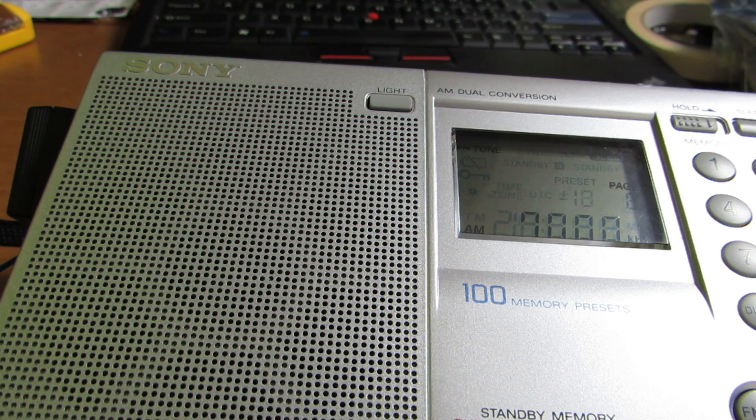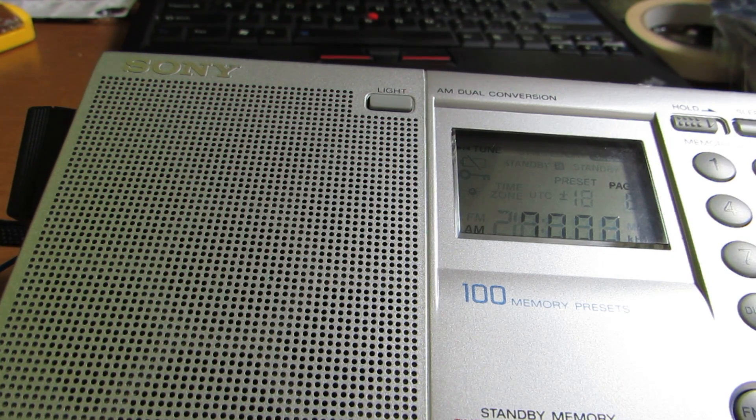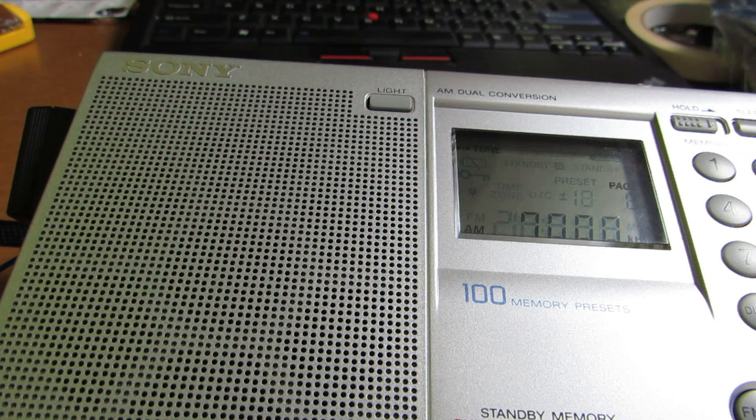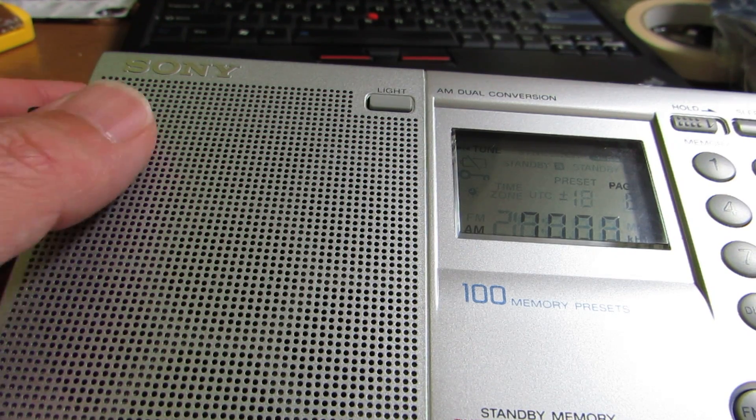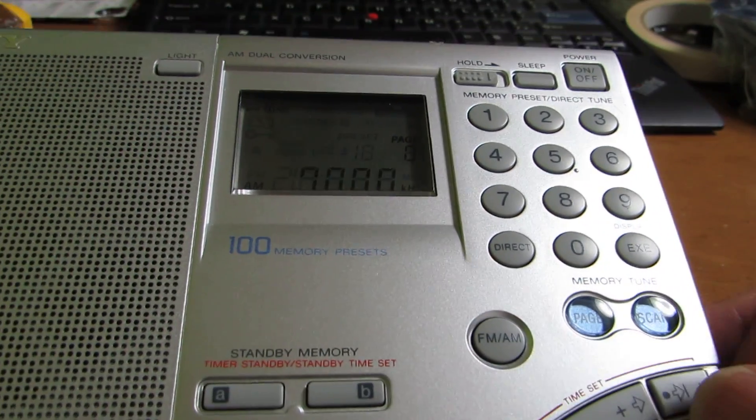But I have one disappointing point on this radio: it does not have a tuning dial.